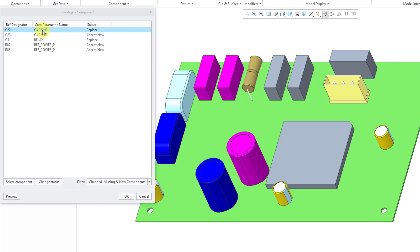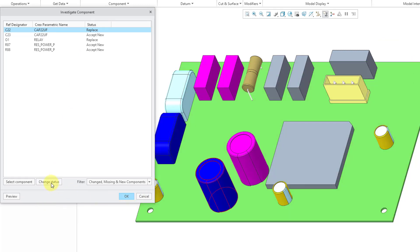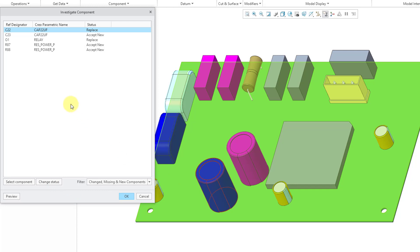We have this capacitor with reference designator C22. Its status is set to replace. What that means is that it will update the placement of the original component, C22. Again, if we choose change status, you can see that, okay, here it was over there. Then we can change status and see that it is moving over here.